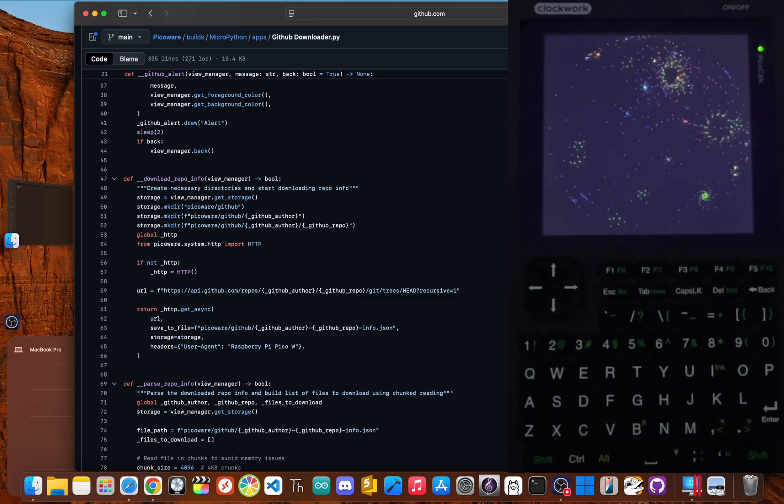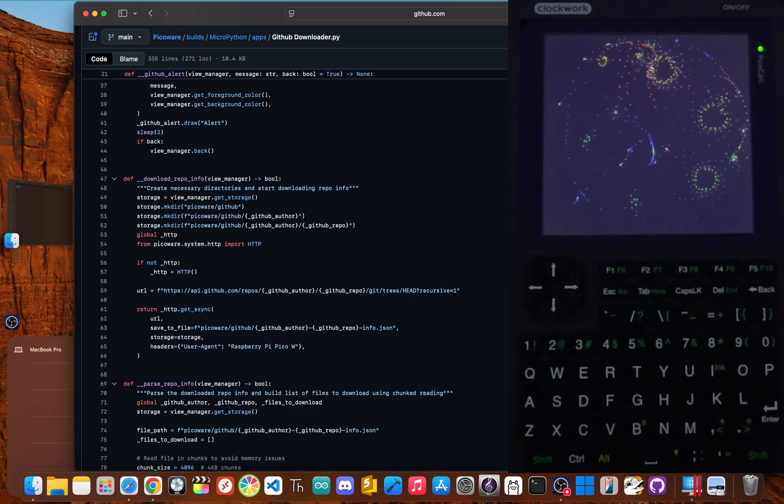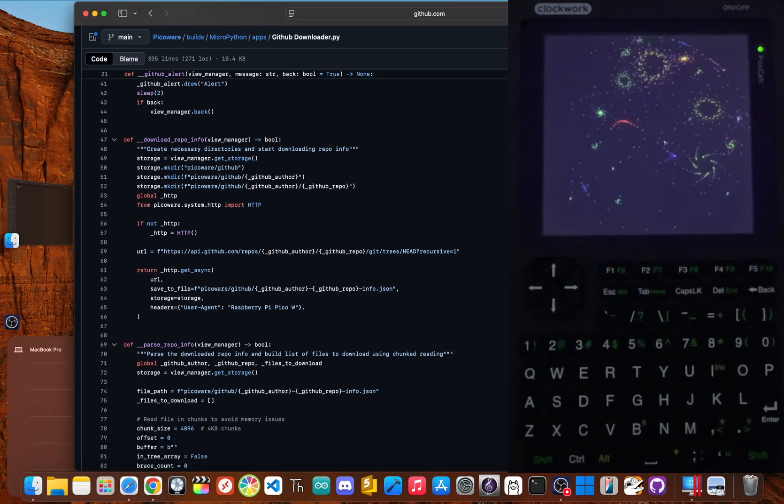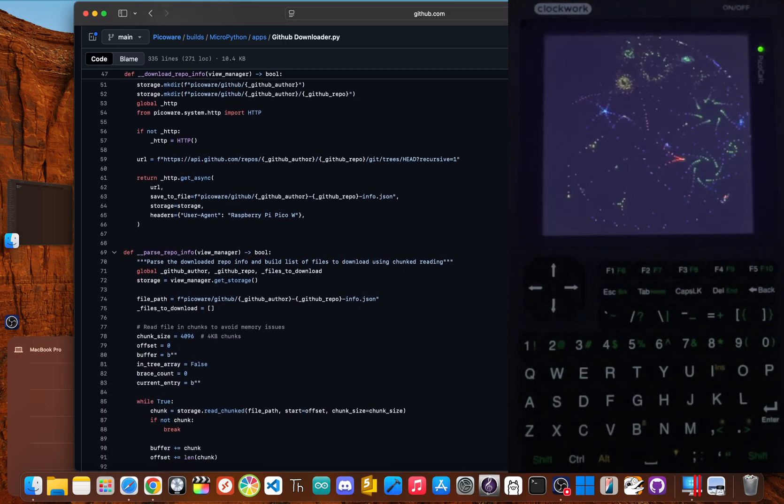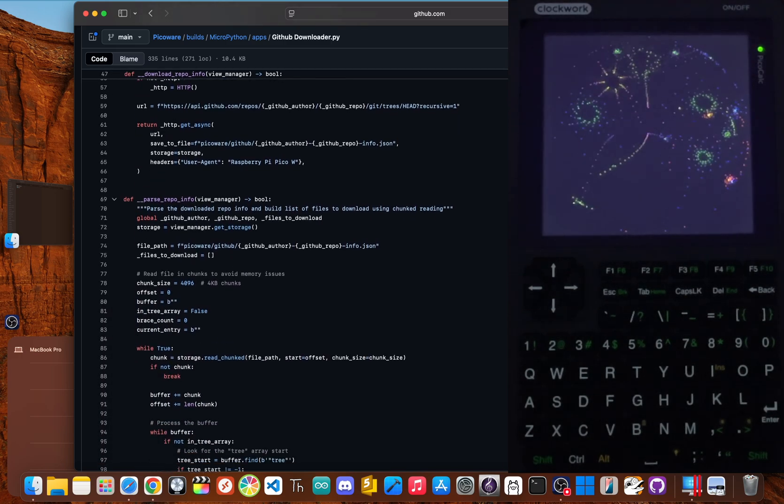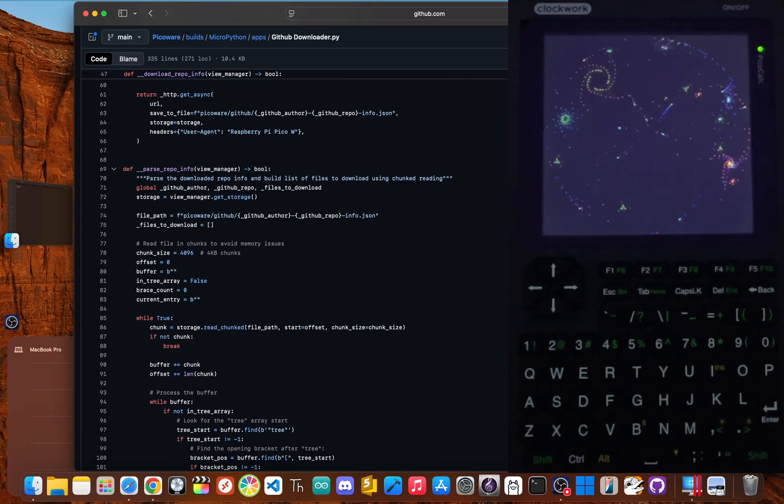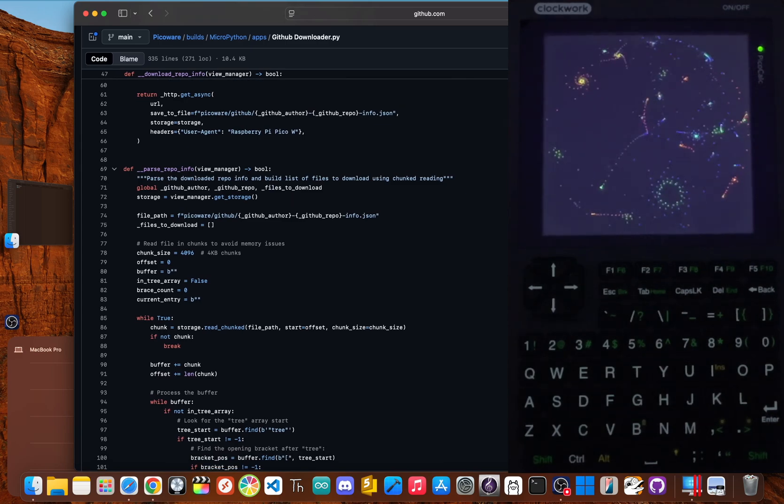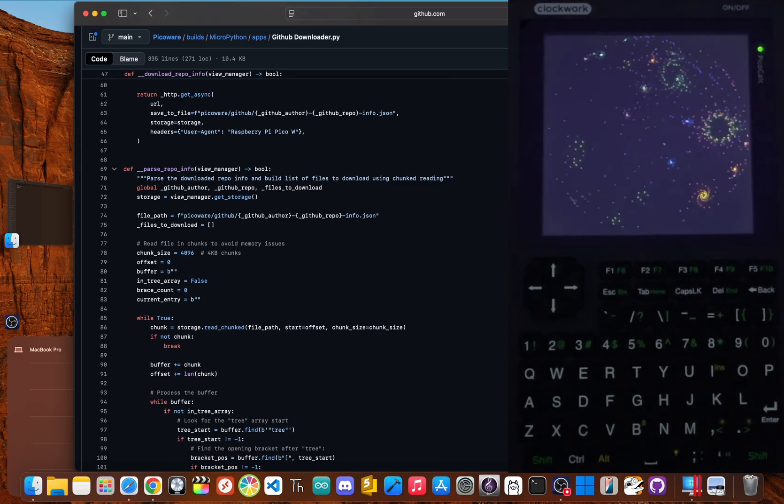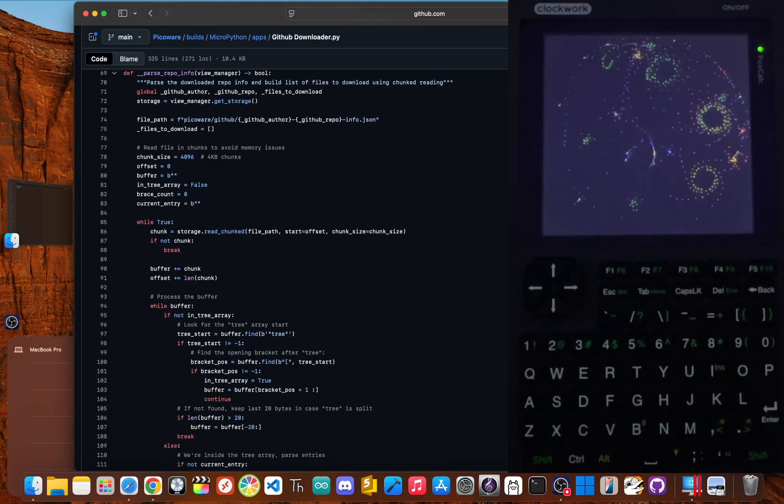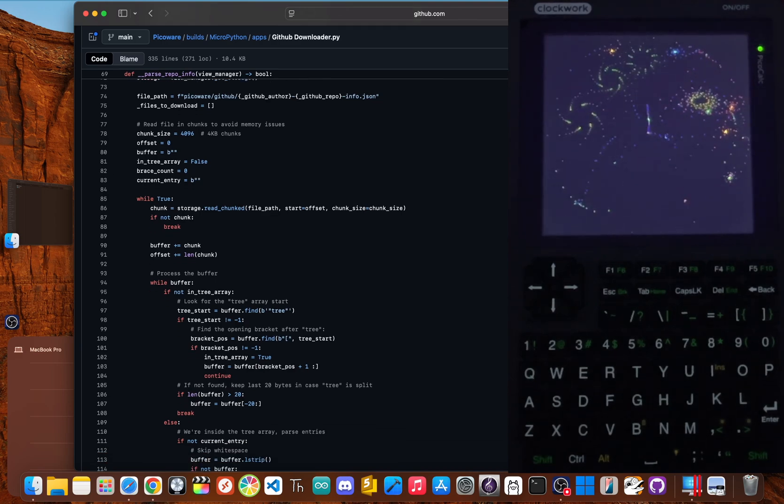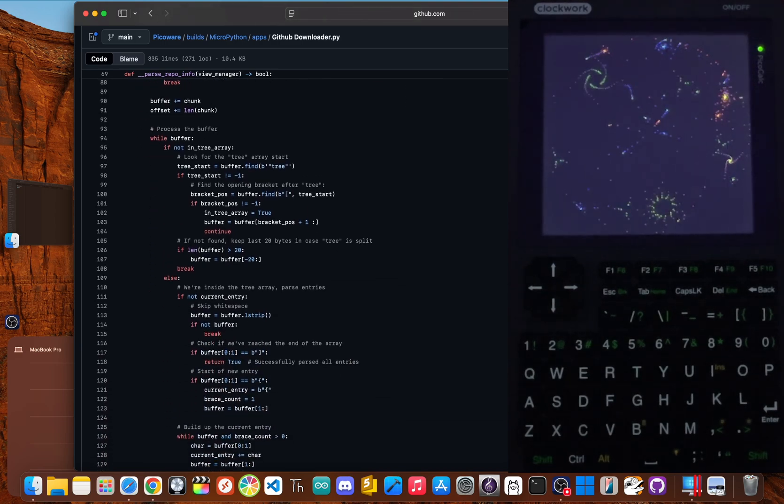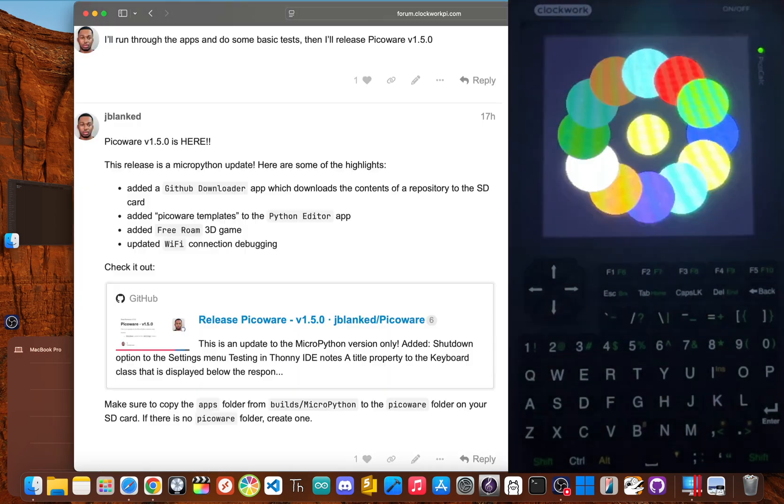And suddenly you're debugging a problem that has nothing to do with your actual code. It completely shatters your focus and kills the creative vibe we all live for as makers. It turns a moment of excitement into a total chore, and that's the problem I wanted to solve.